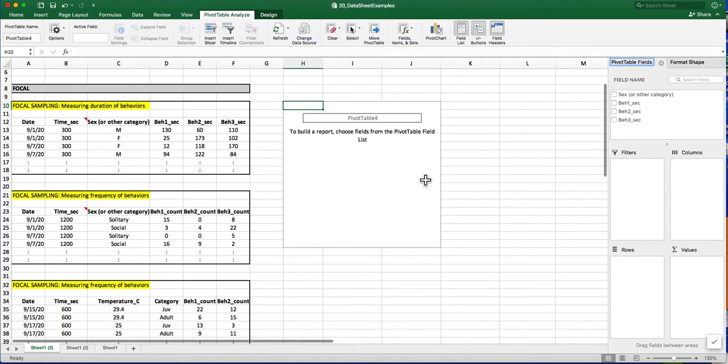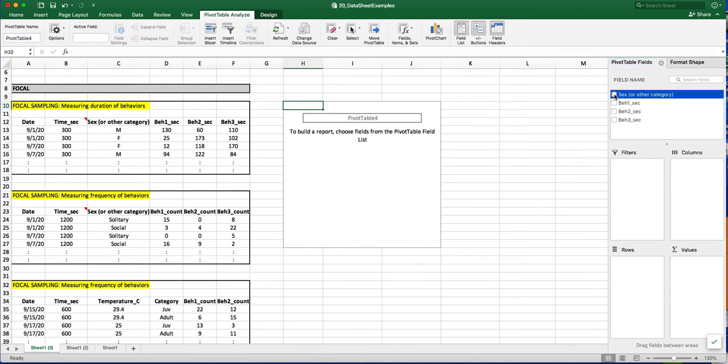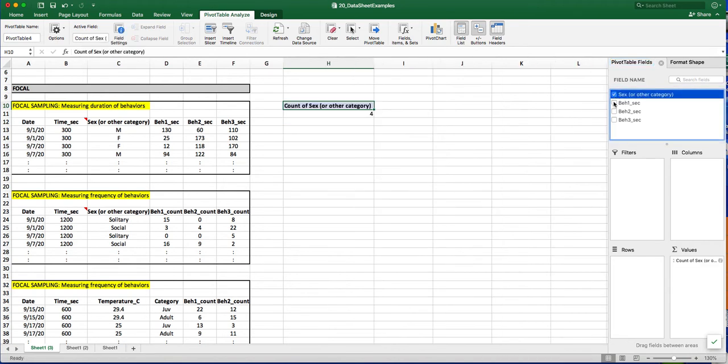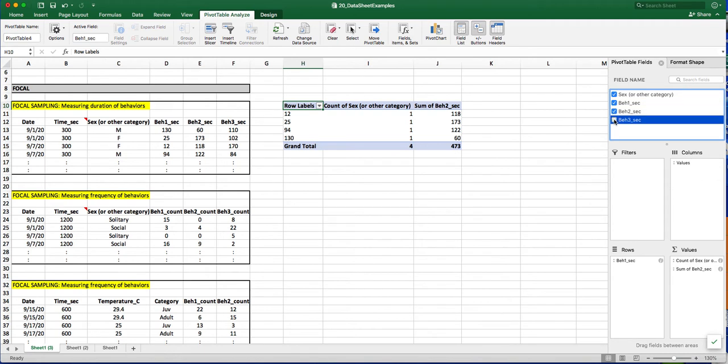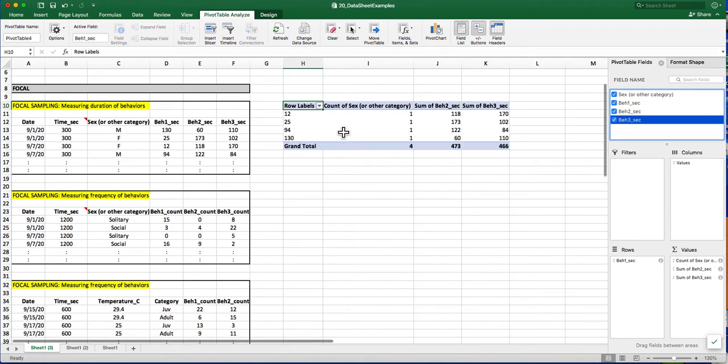To create a Pivot Table with the summary information for graphing, over on the right here are all of the different column headings. So I want all of this information available to me so that I can graph it. And you can see it appears down below here.